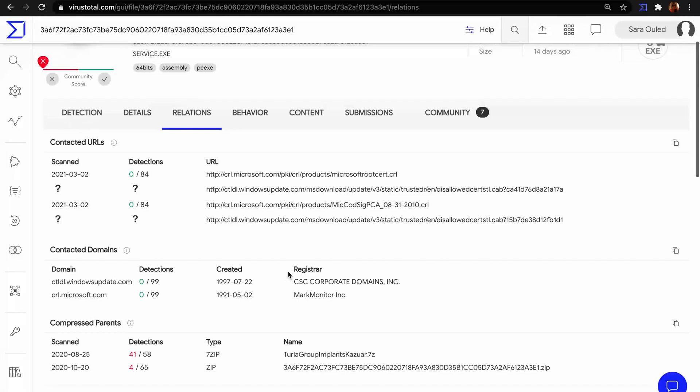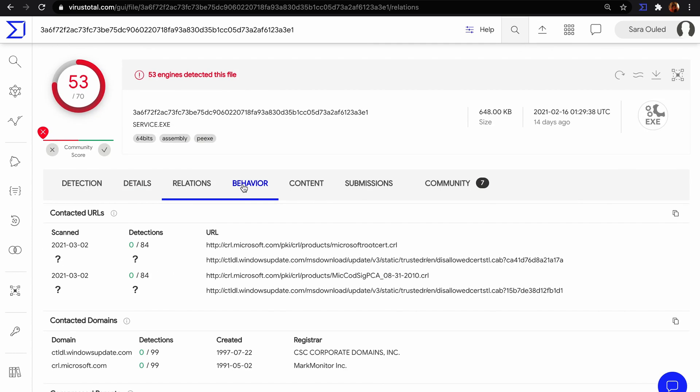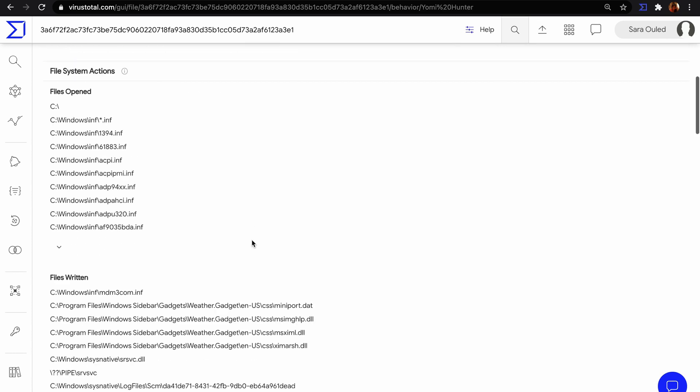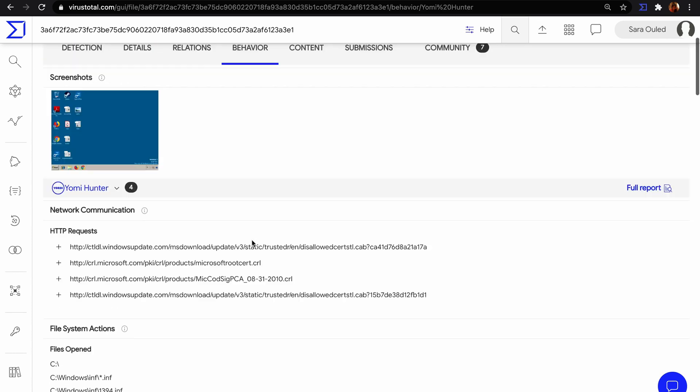Relationships in which we find contacted URLs, contacted files, dropped files, etc. The behavior of multiple sandboxes.